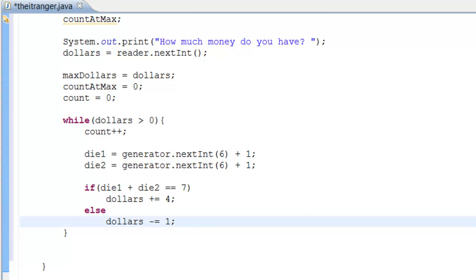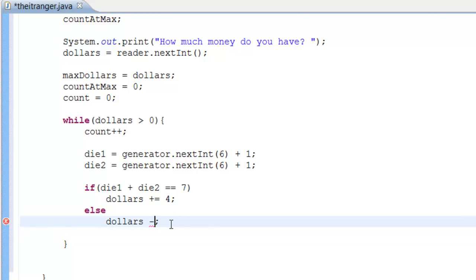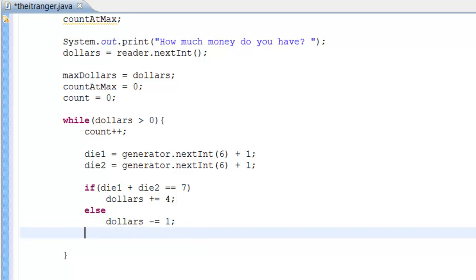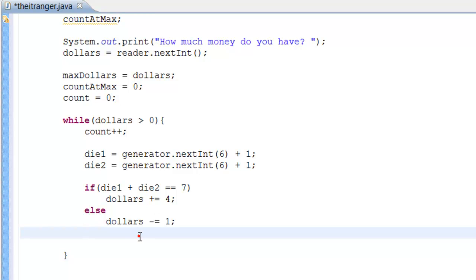So to summarize: if die1 plus die2 equals seven, dollars increase by four; otherwise the else statement decreases dollars by one. We could have used dollars-- but for clarity we're using dollars -= 1. The program also needs to remember the new maximum dollar amount if the user wins money during a round.